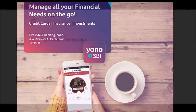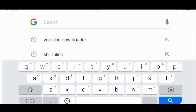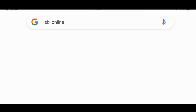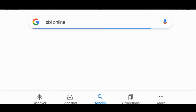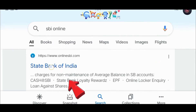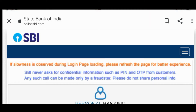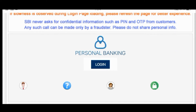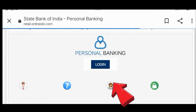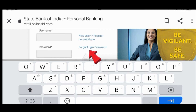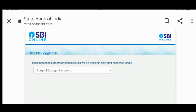Now for the second step - how to reset your login password. Follow the same process: go to Google, search 'SBI online', click on State Bank of India, and go to the login page.